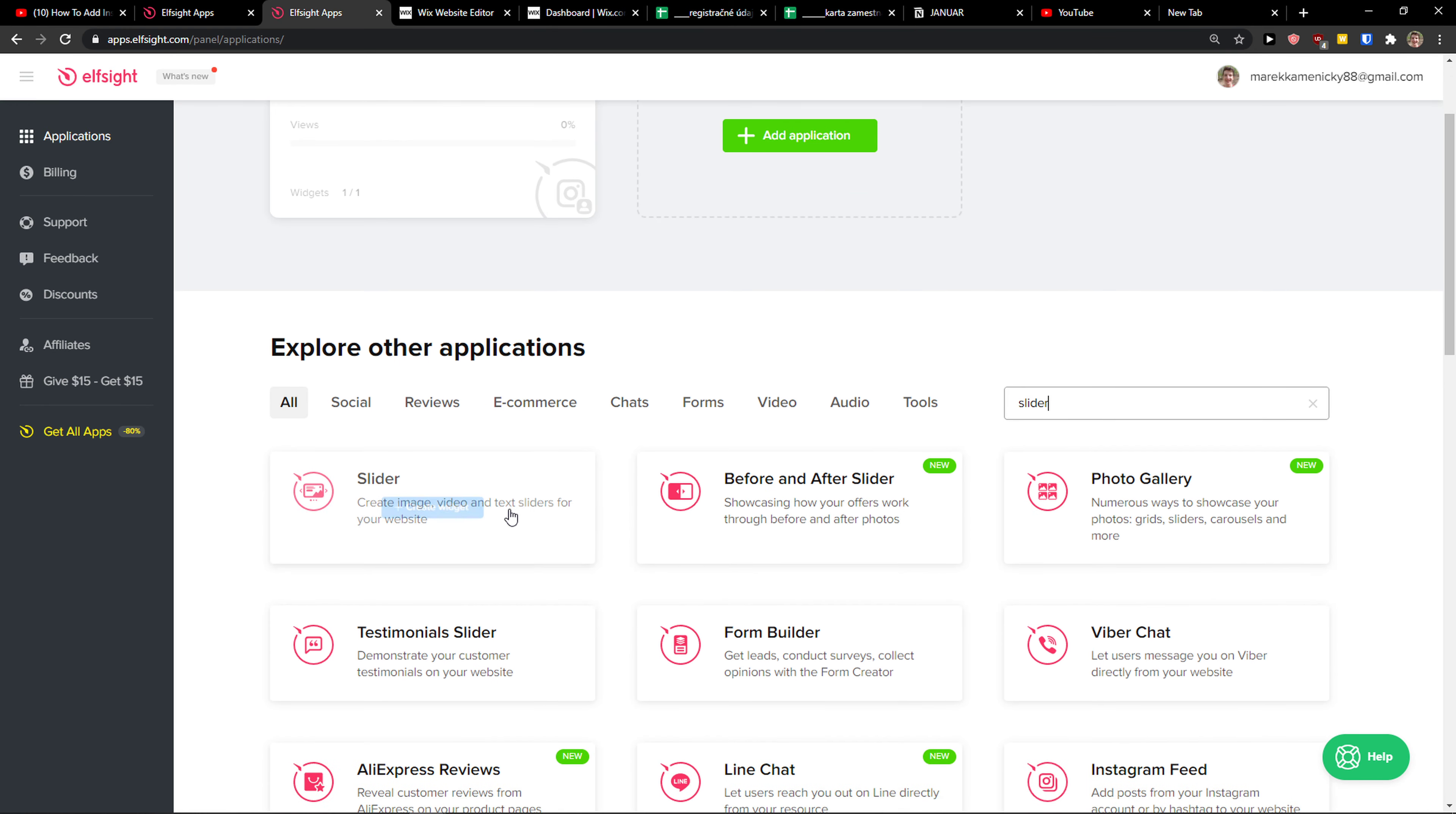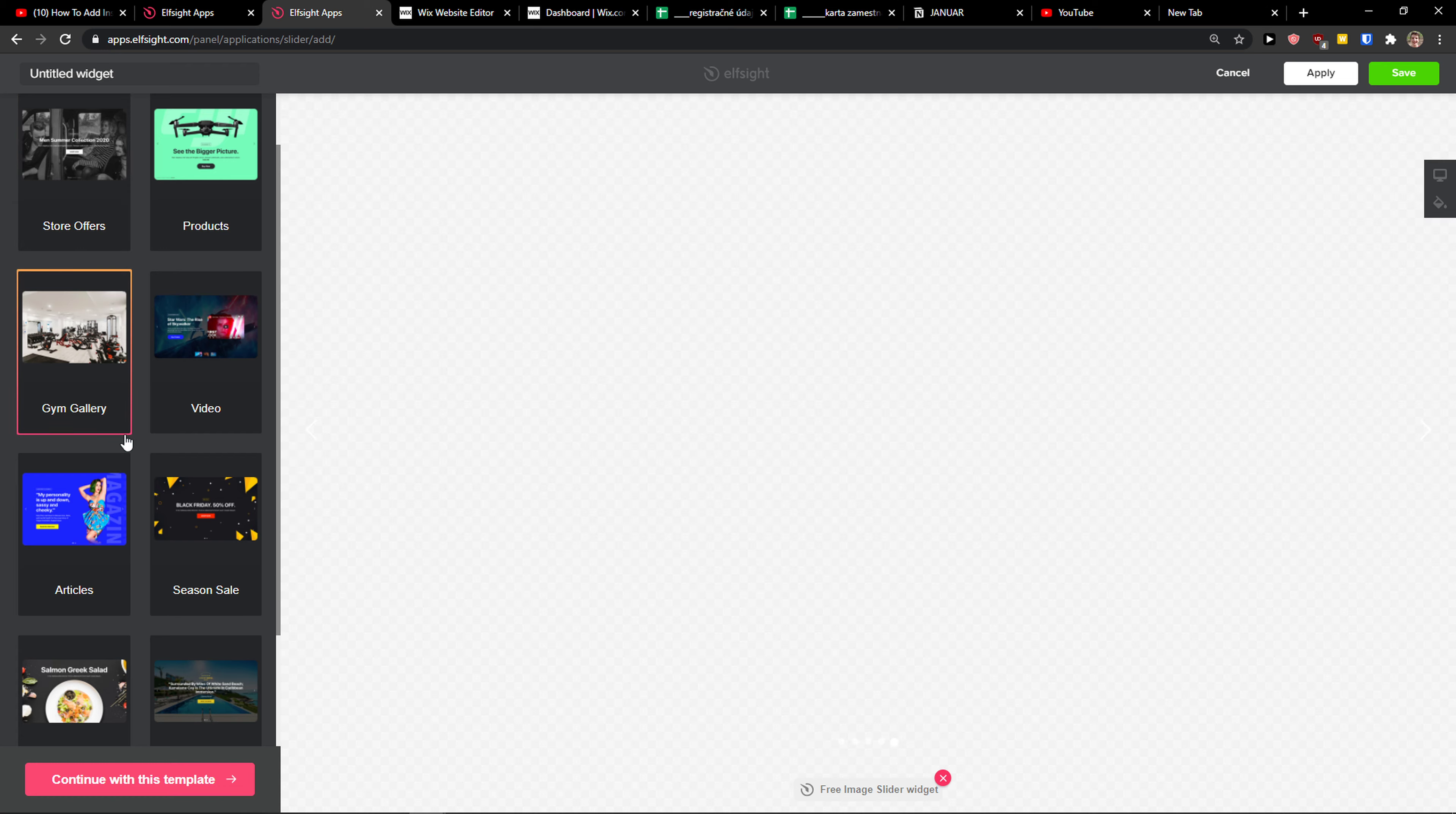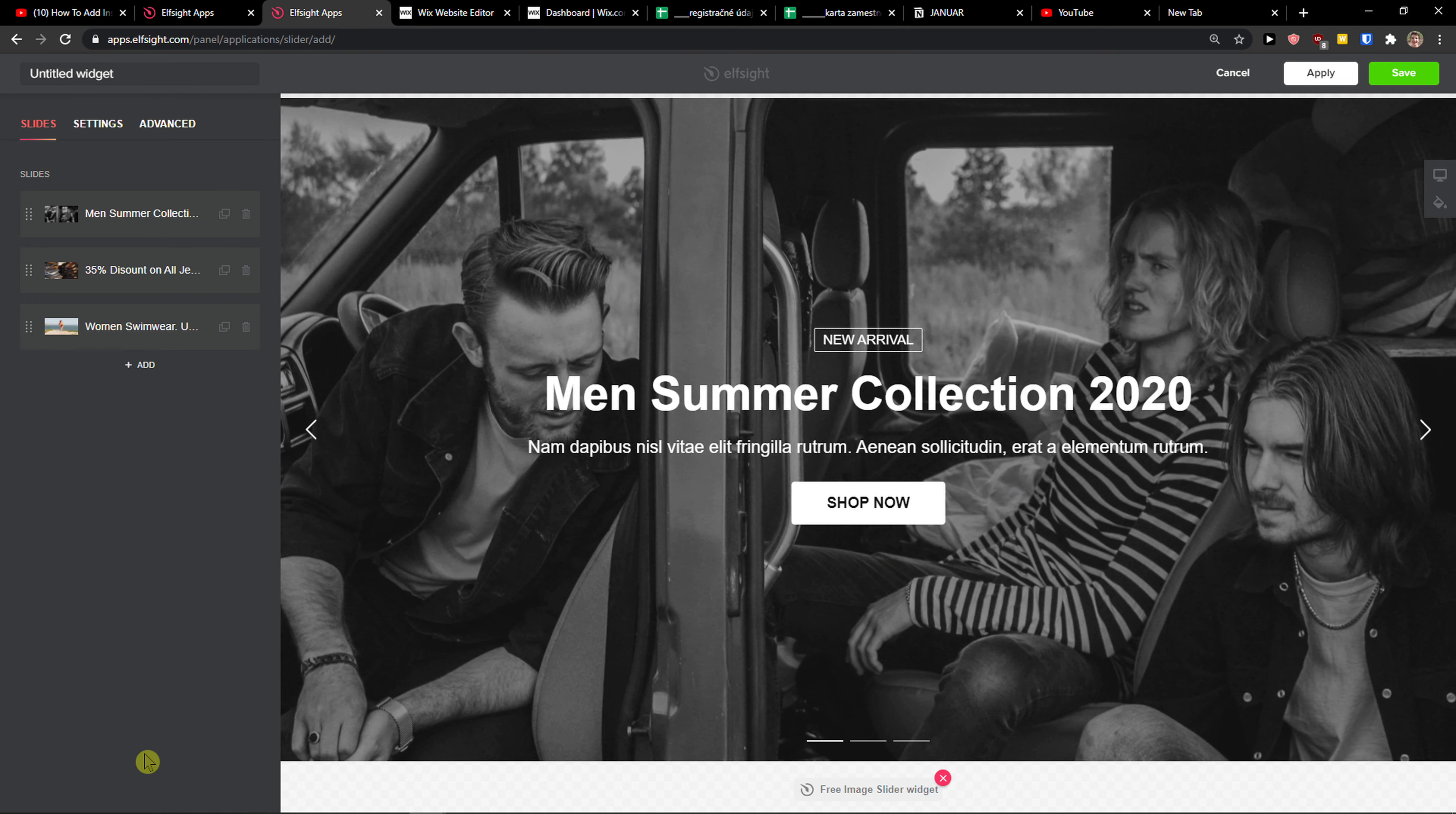Now you have options to choose from - products, gym, gallery, whatever you really want. So let's go with the store offers here. Continue with the template, and now you can simply change the photos.